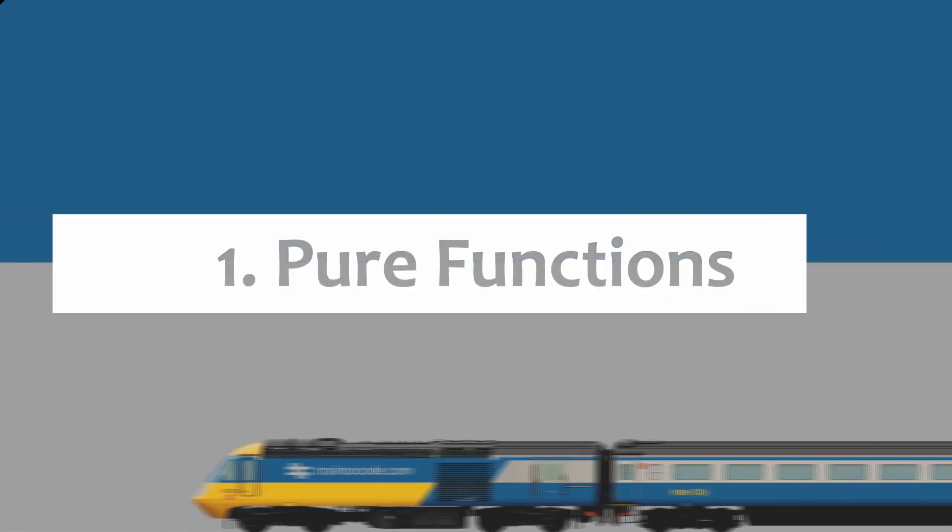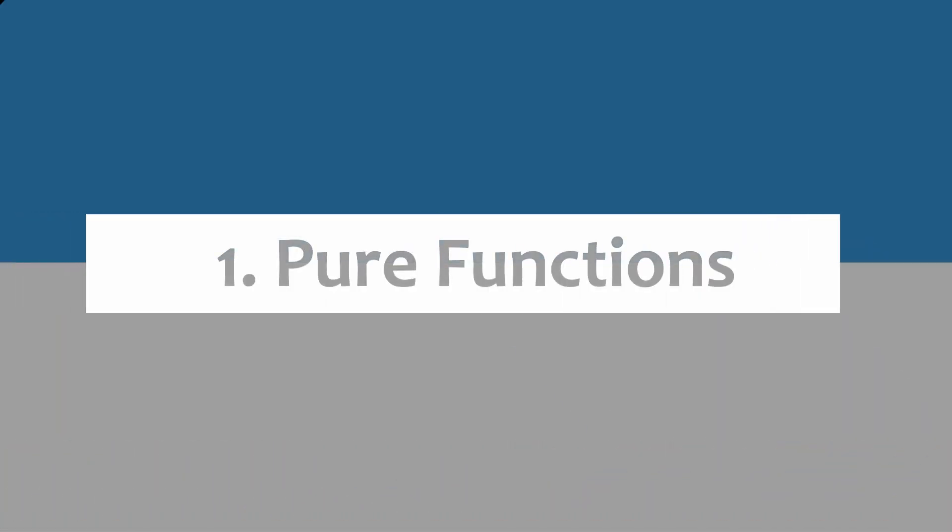Let's get into those five rules of functional programming. The first one is the term I alluded to at the start of this video: pure functions. Pure functions are at the heart of functional programming. A pure function is a function which given the same inputs always returns the same output and has no side effects.